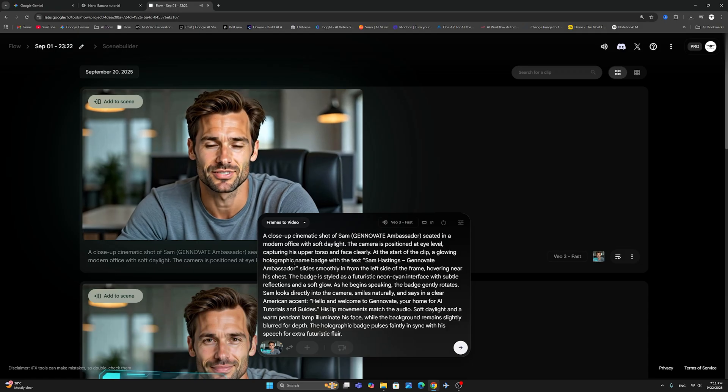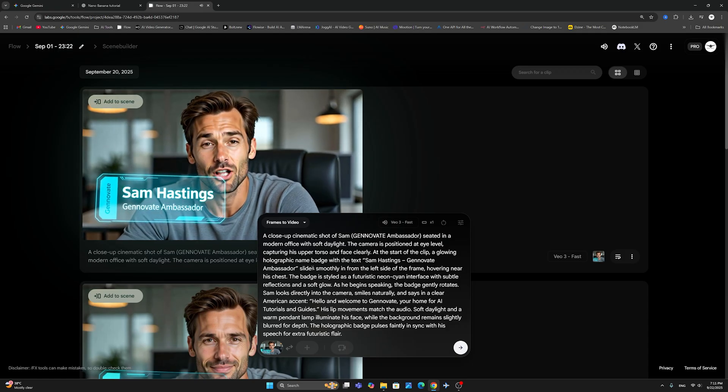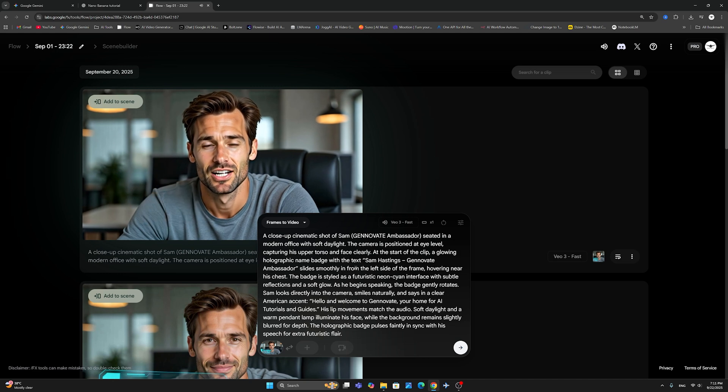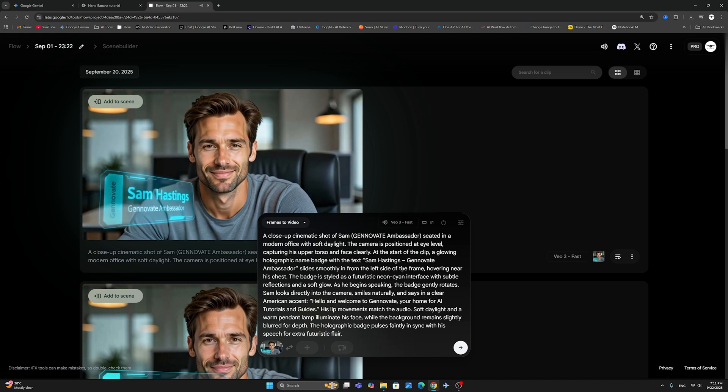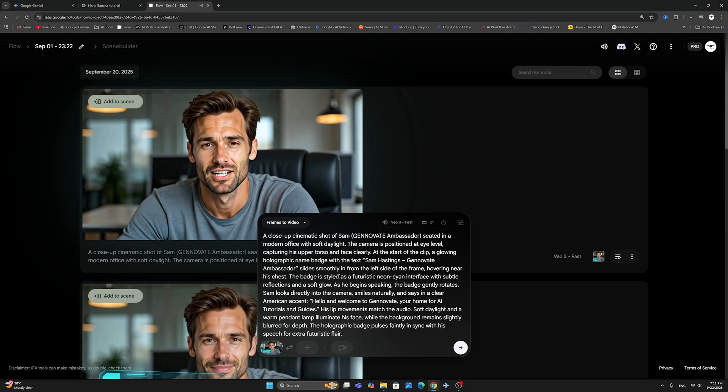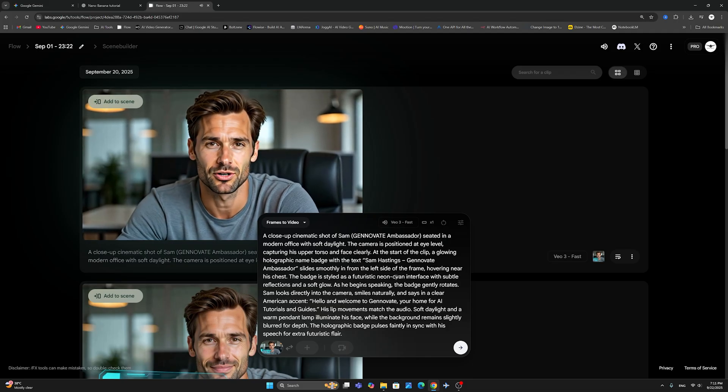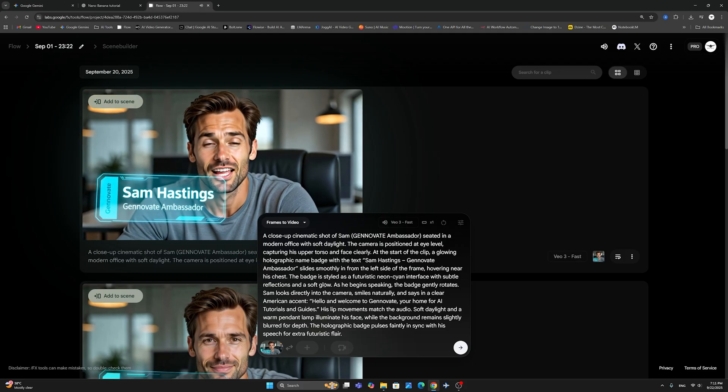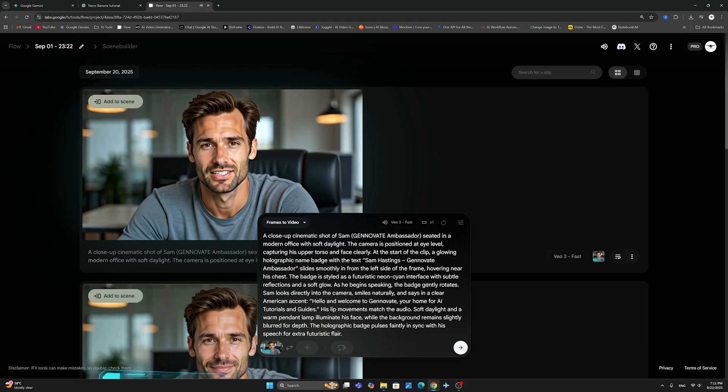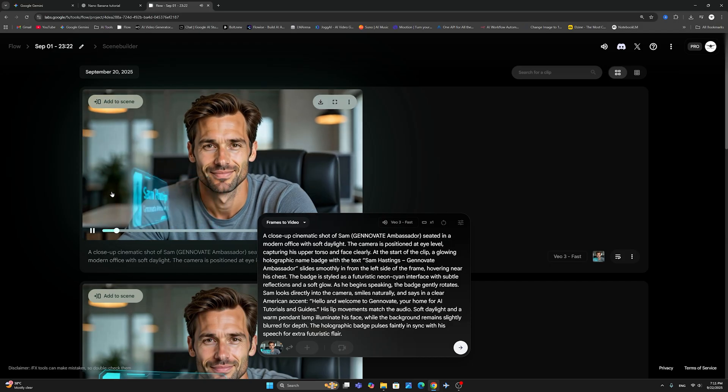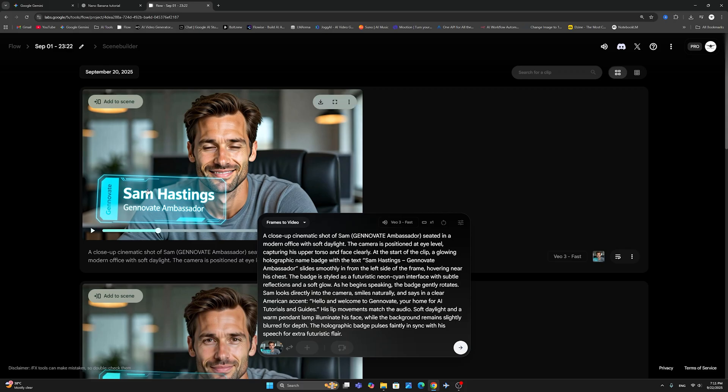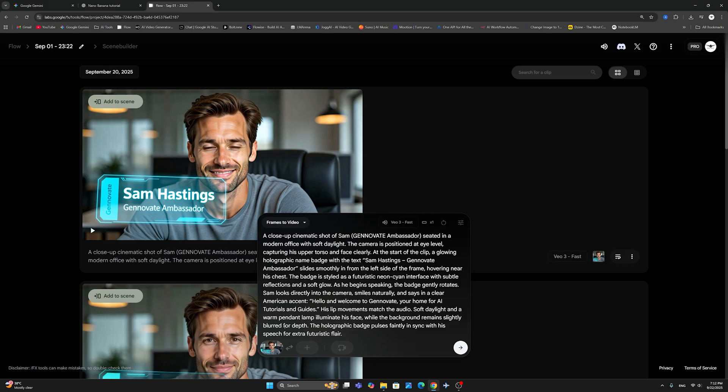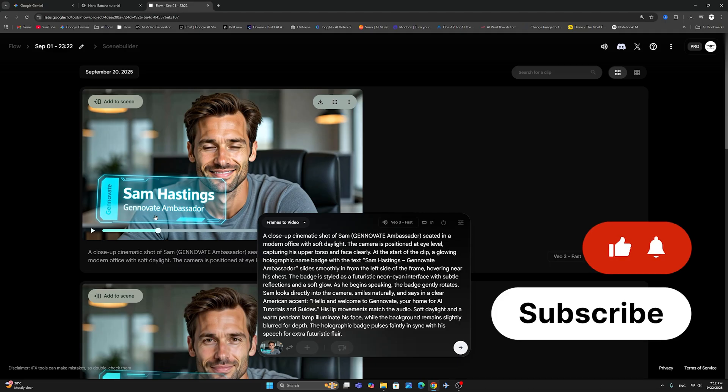It didn't really do that. Hovering near his chest, the badge is styled as a futuristic neon interface with subtle reflections and soft glow. As he begins speaking, the badge gently rotates. So Vio actually understood that this is the badge in question just from its shape, from the image. And the final thing that you saw after it finished its rotation, as he says, the holographic badge pulses faintly in sync with his speech for extra futuristic flair. And then obviously it has gone as he neared the end of the speech, the tag also goes away from view. And you can actually just leave it there. So you can make it there. You can have it in different styles. You can really experiment with this. You can have a lot of different styling.